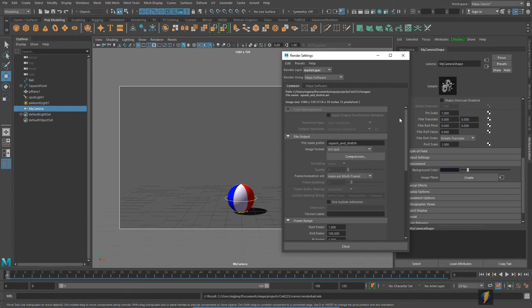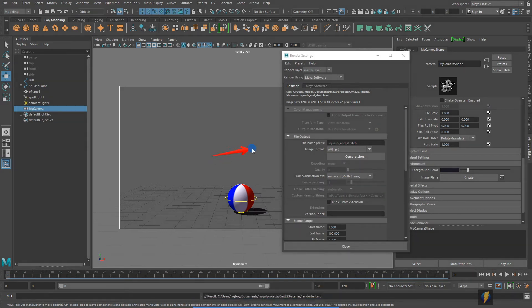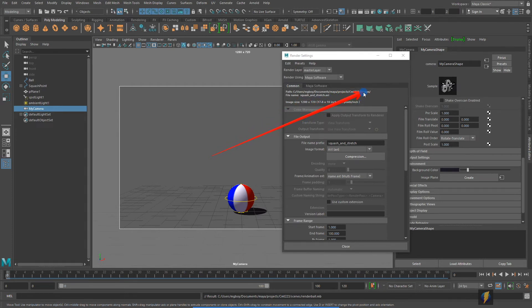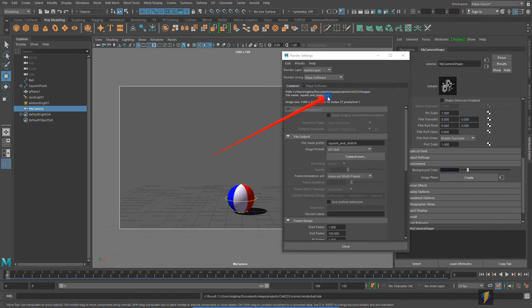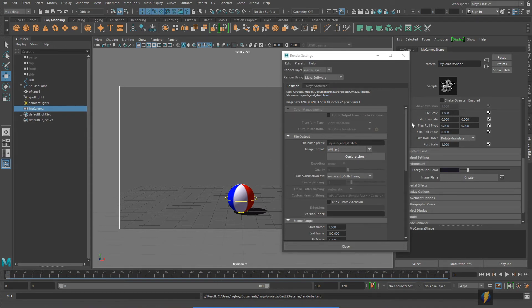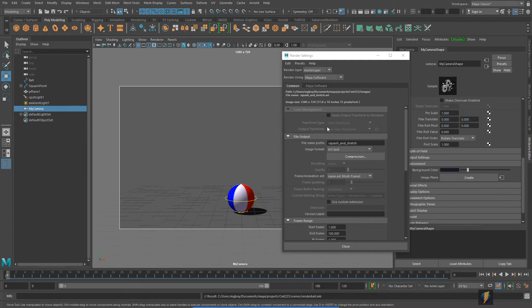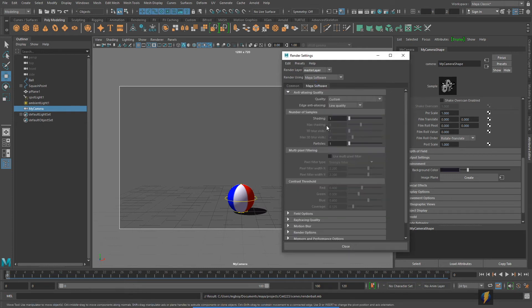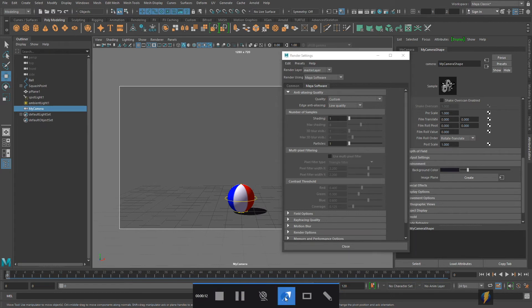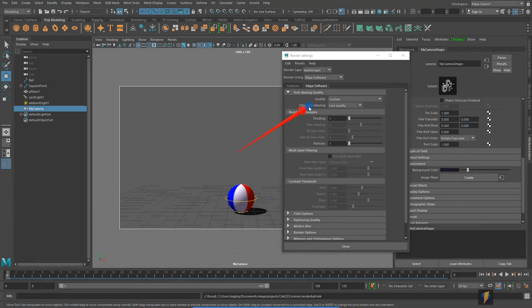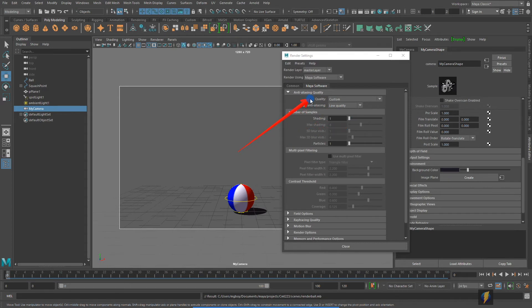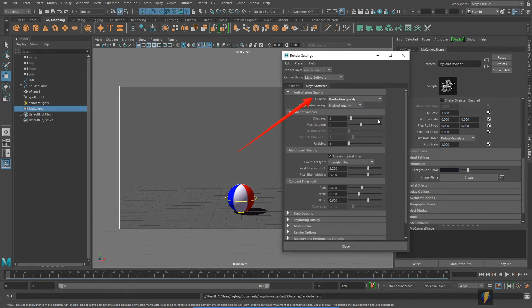Another thing to make sure that you're aware of is where you are saving your video file to. I am currently working in a project called CMT223, in that project is a folder called images and that is where it's going to save my avi. Now that I've set up all of these settings on the common tab, I'm going to go to the Maya software tab and rather than doing quality custom edge anti-aliasing low quality, I'm going to take the quality drop down and select production quality. That will also improve the anti-aliasing property as you can see here.